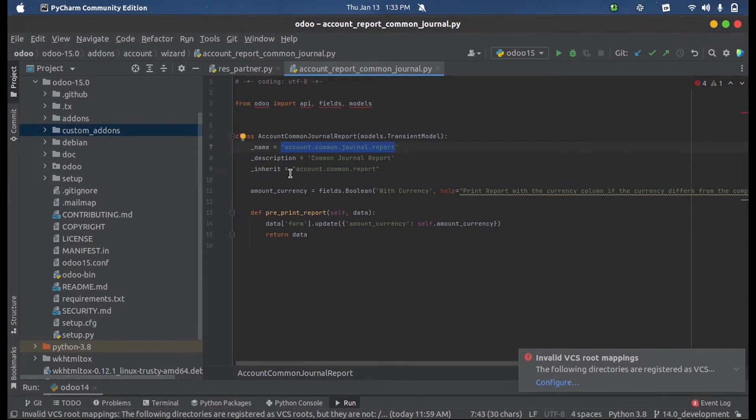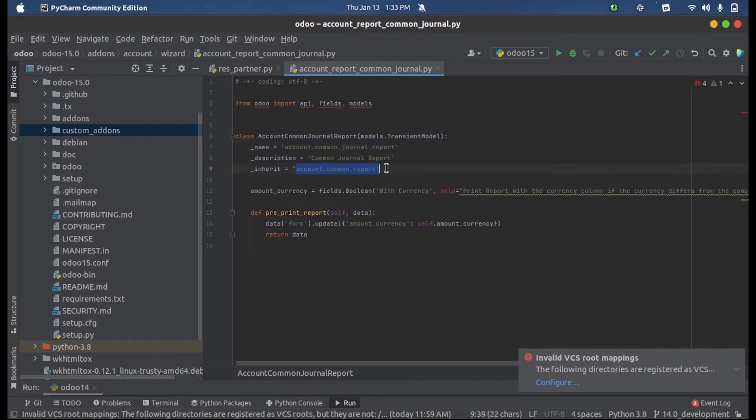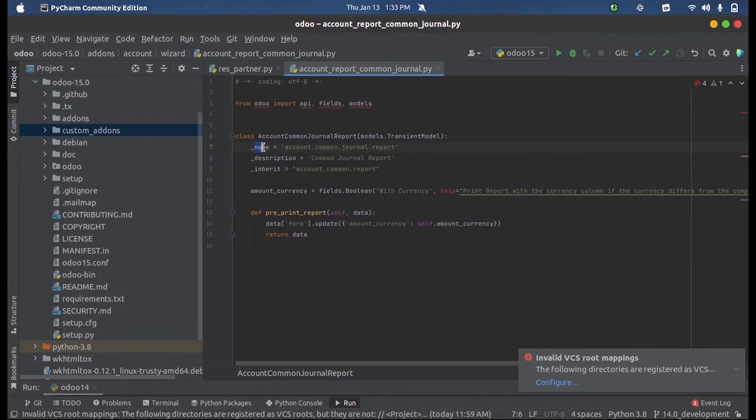...will automatically get a copy of this model that will be stored inside this inherit. That is, we can manage separate tables for the same model, so that all those fields inside this model will be stored inside this inheritance model.